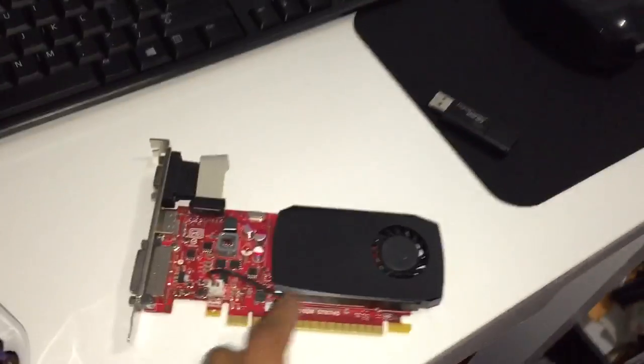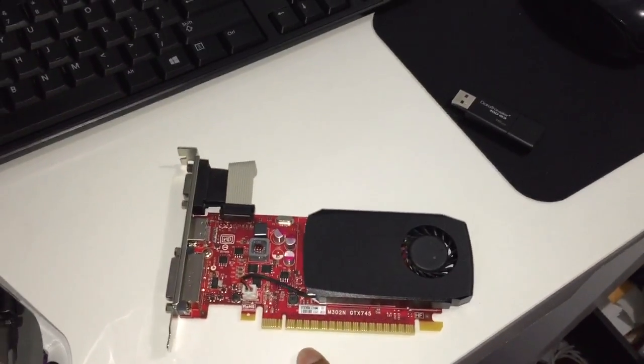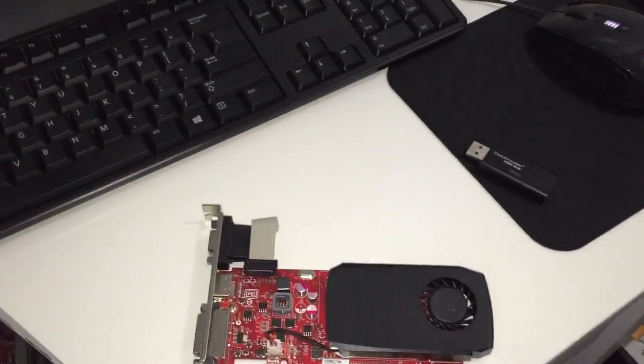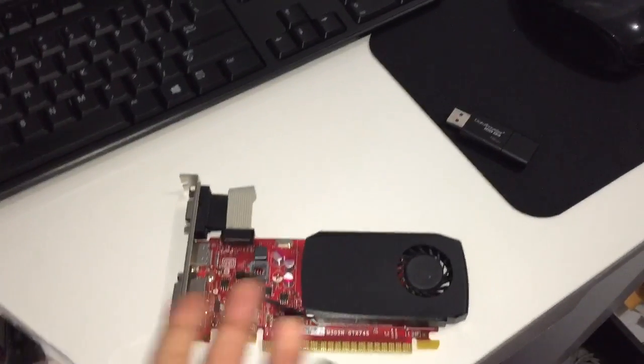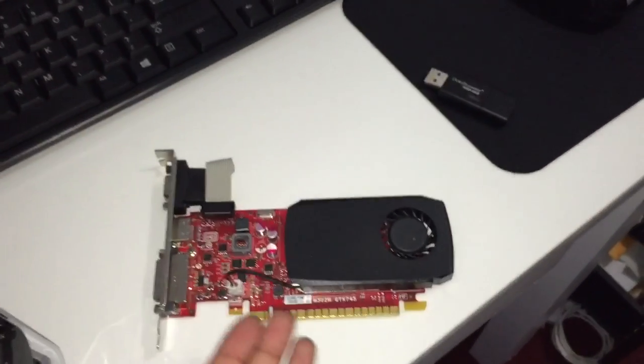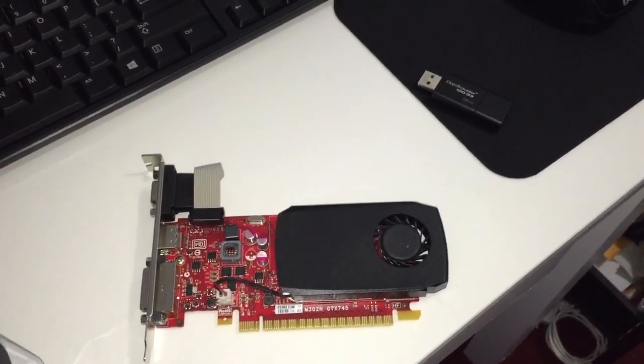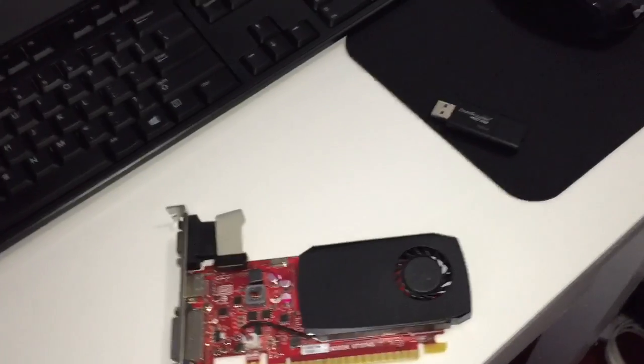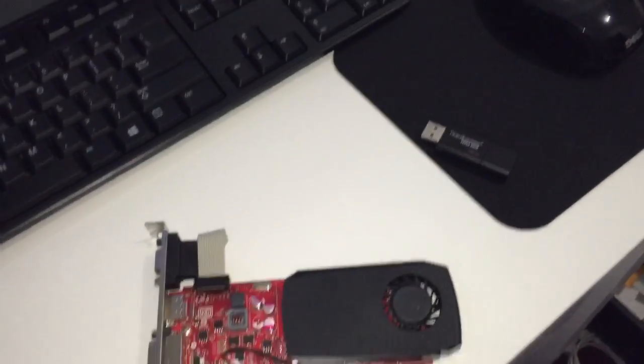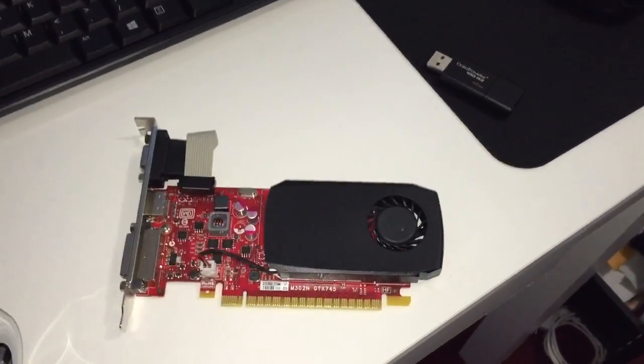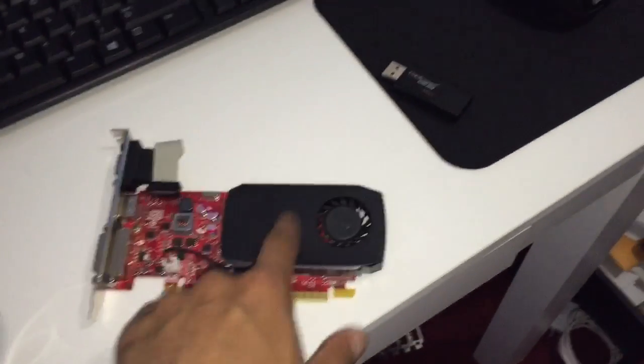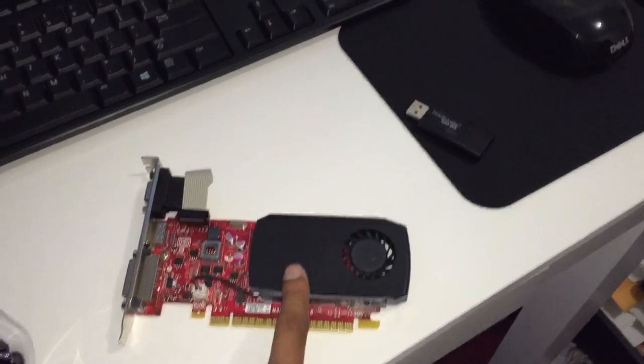This computer came with this little graphics card, a GTX 745 DDR3 4 gig of RAM. You can't really play any games with it. You could play Battlefield 4 or any other game on medium settings, but this is not the card that you really want.